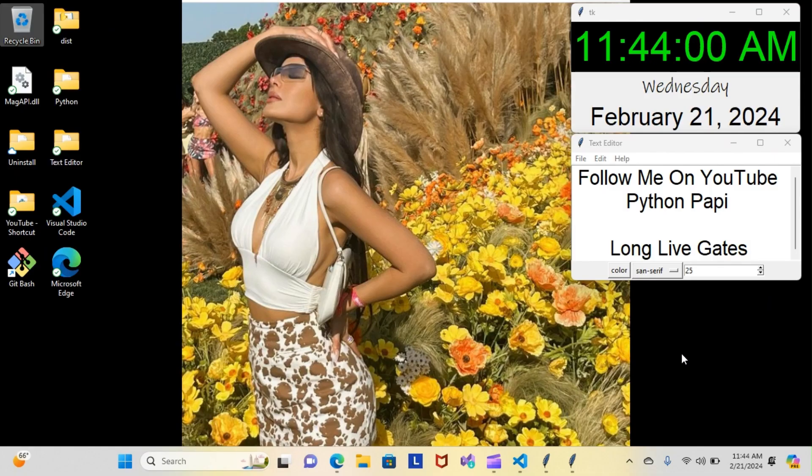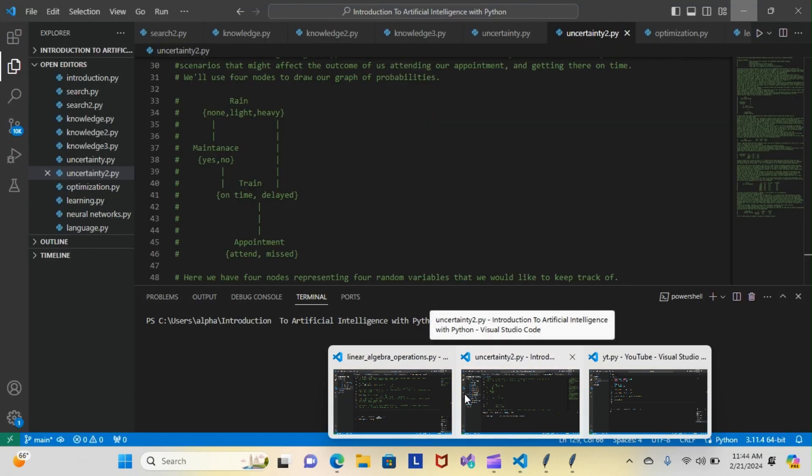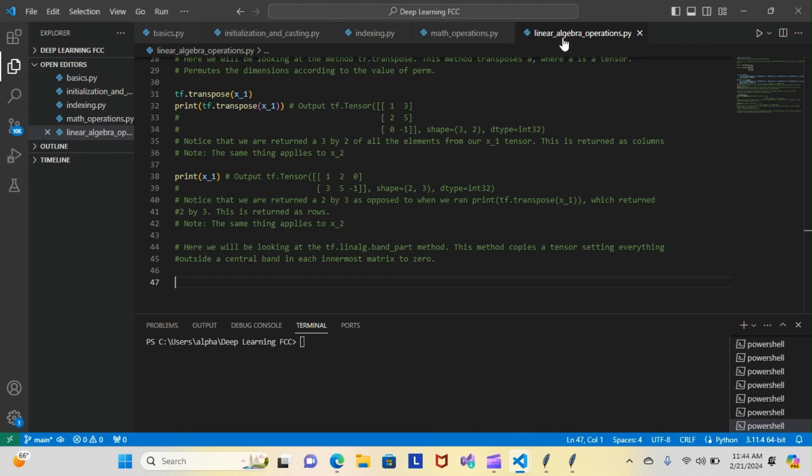Alright, on today's episode of Python Papi, we're back inside our TensorFlow course and we do have some new updates. We finished our math operations module this morning and started a new module of linear algebra operations.